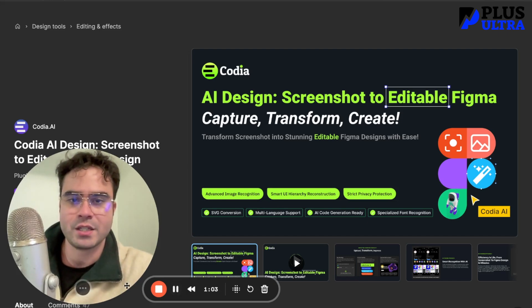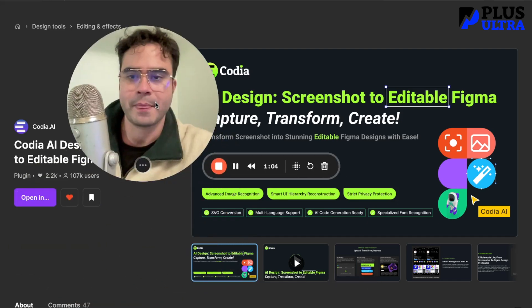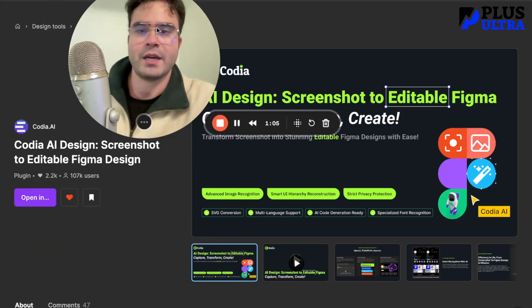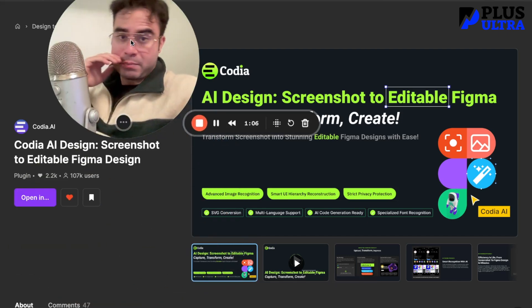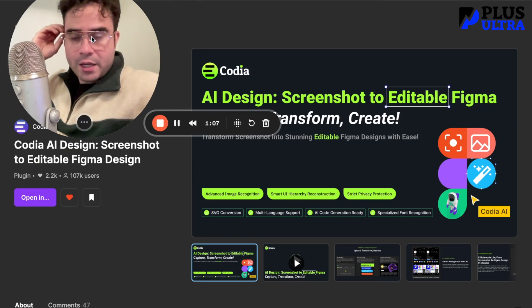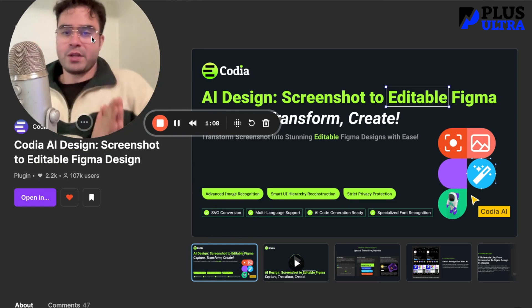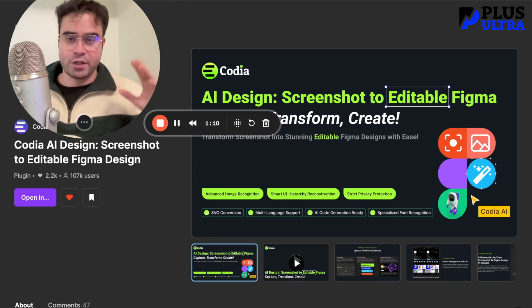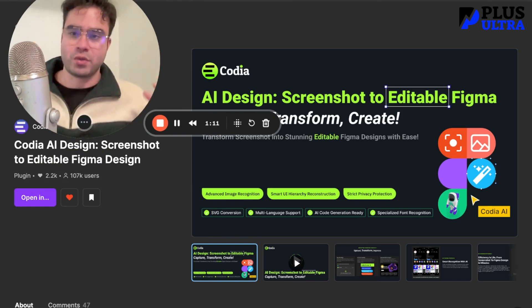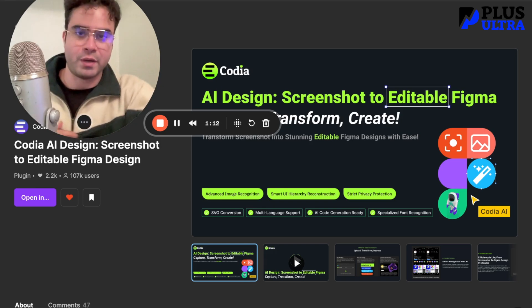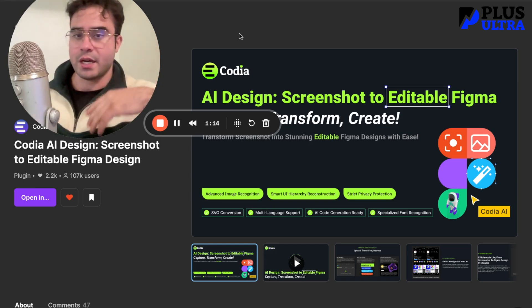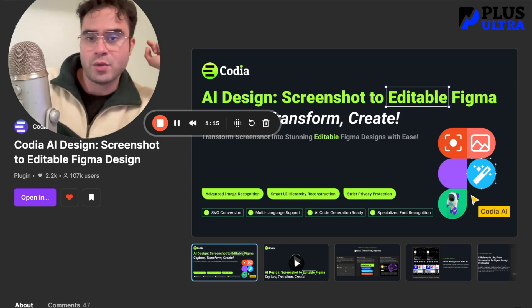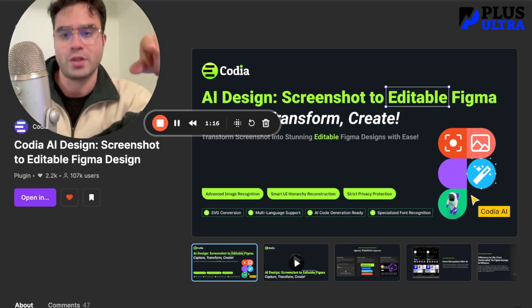This is Kodia. Kodia AI is an awesome plugin that you can pair with your Figma boards. What it's going to do is you take a screenshot of a website you really enjoy — you like the design — and then you plug it into Kodia.